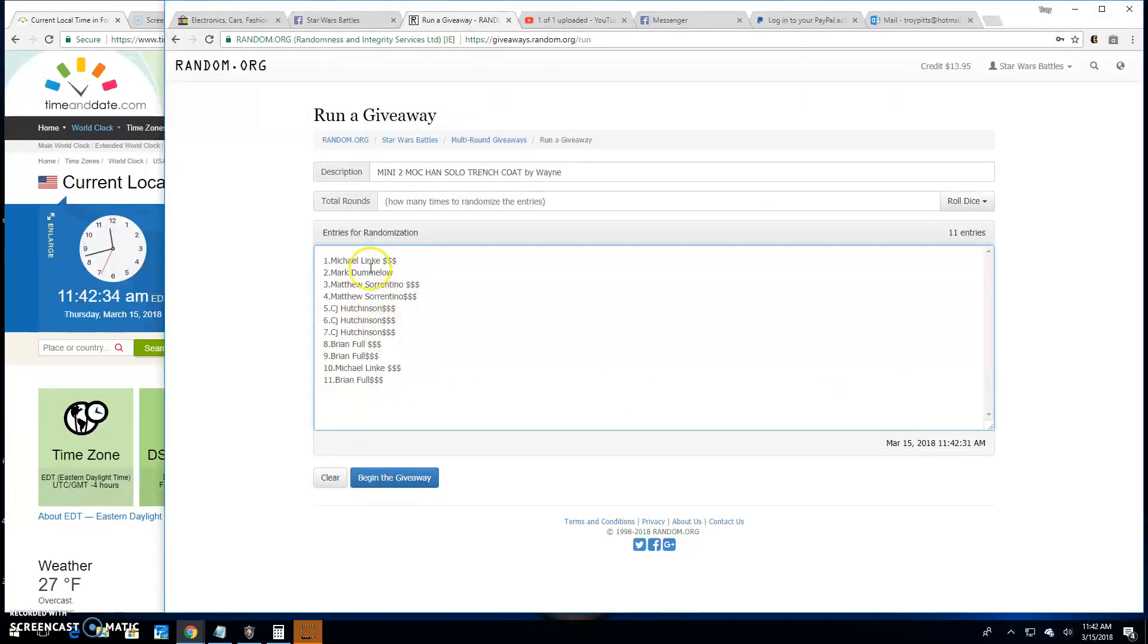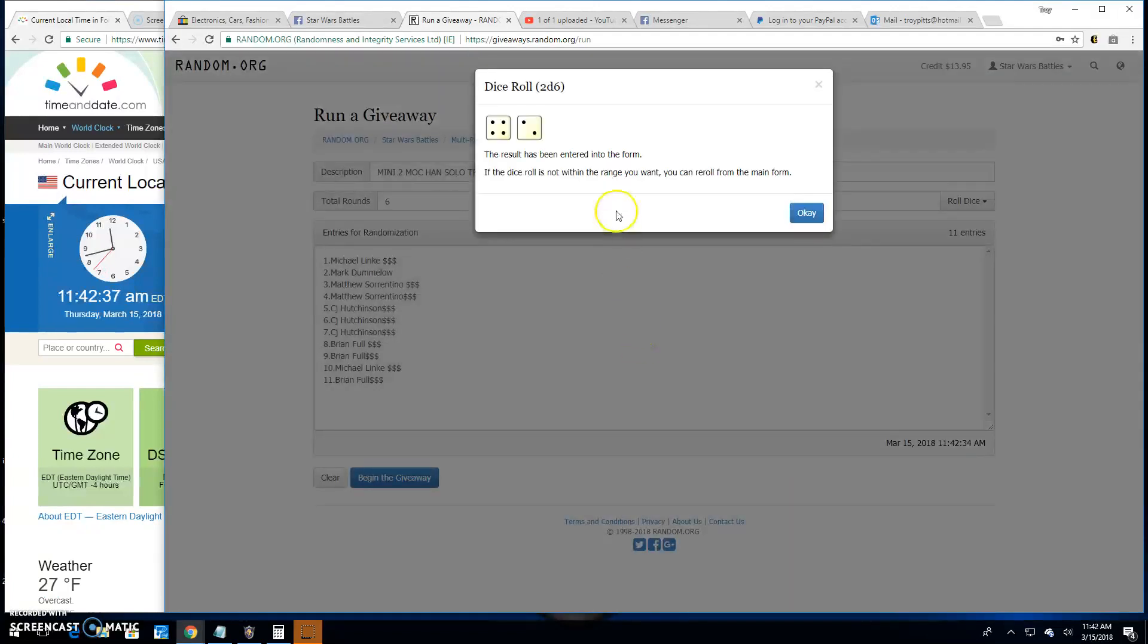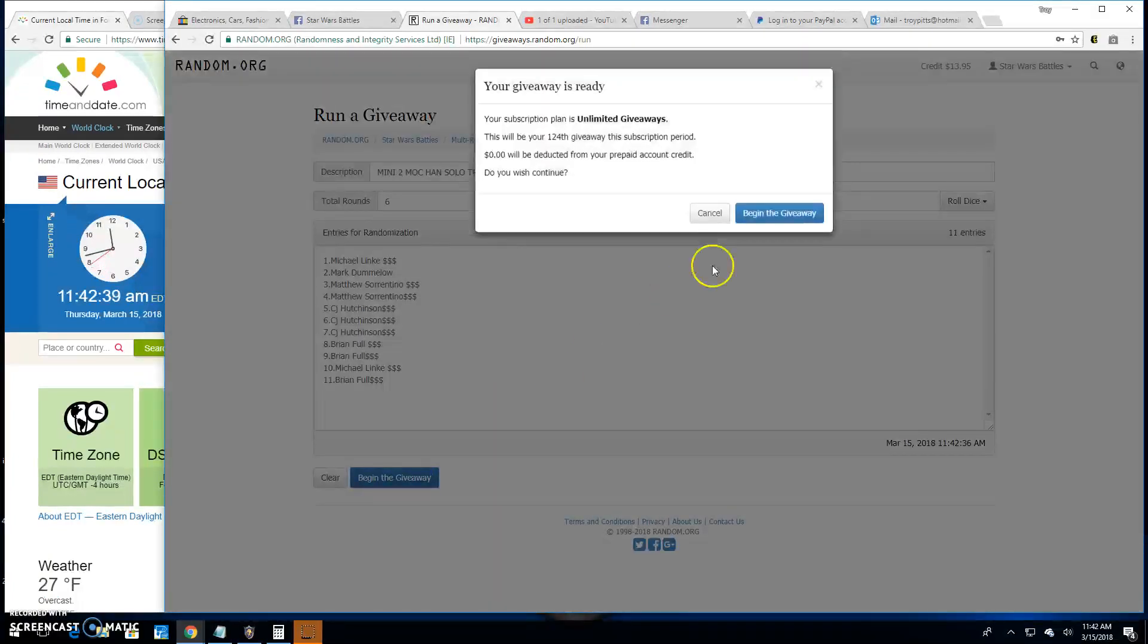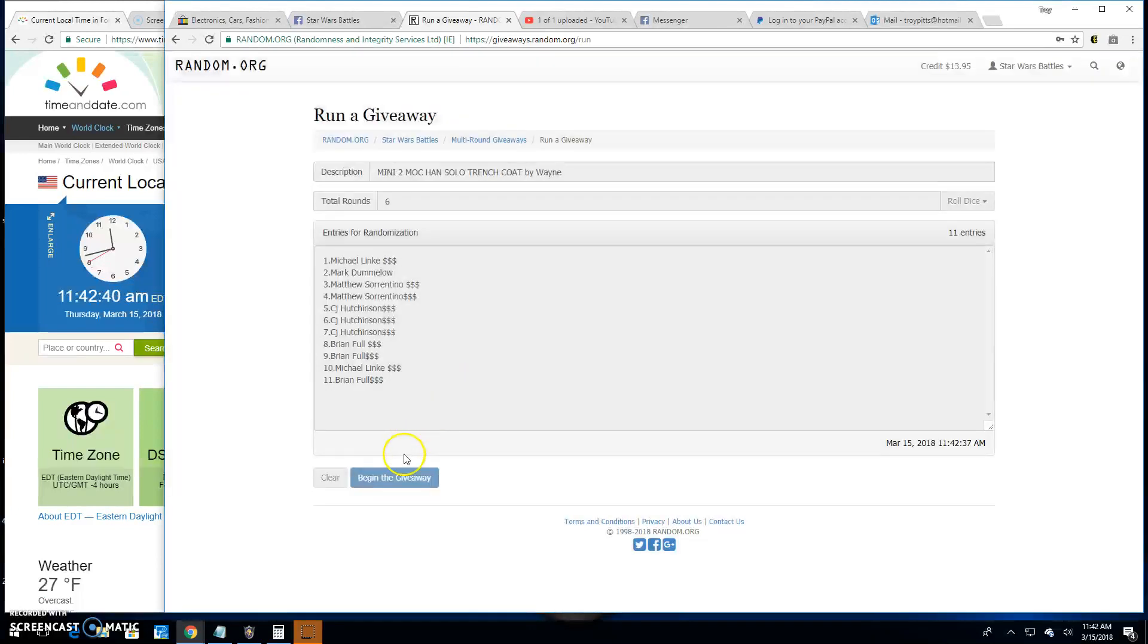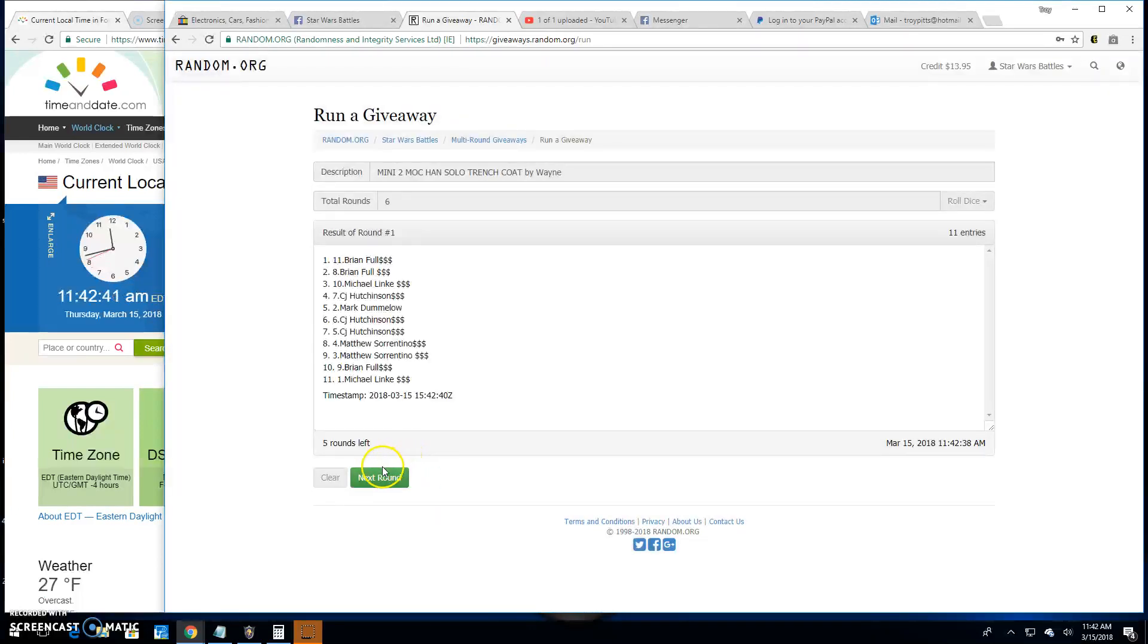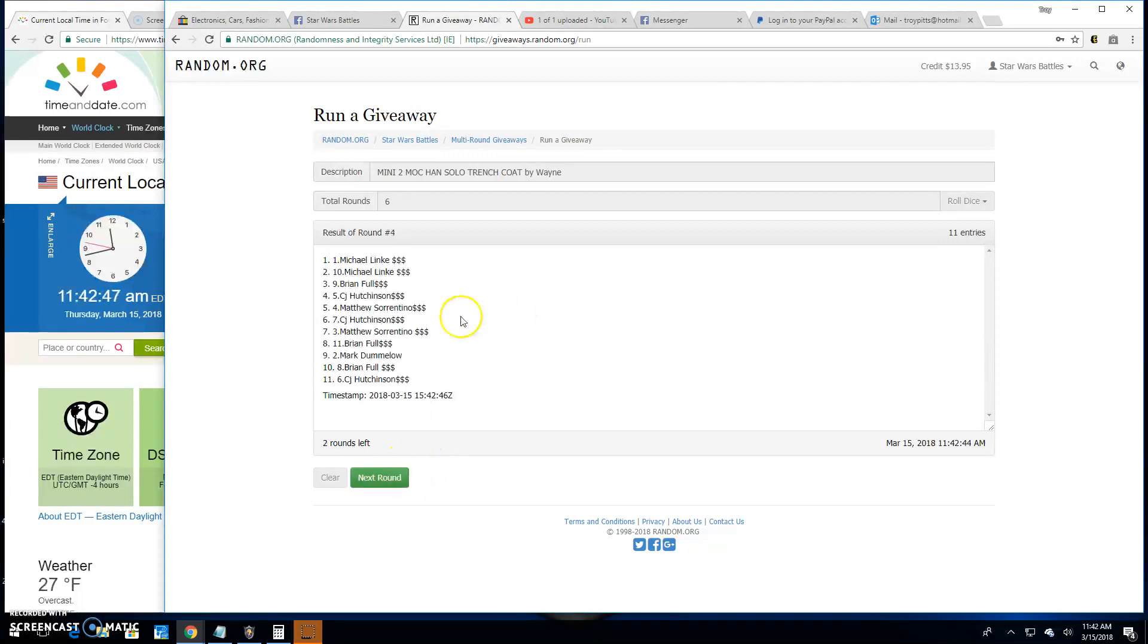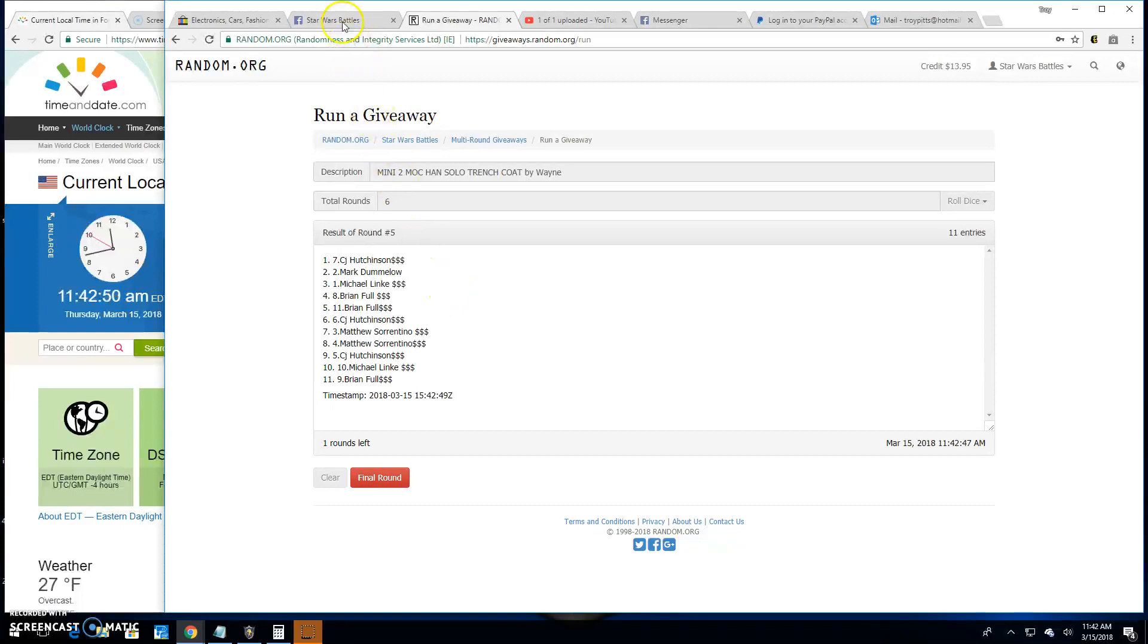Brian all the way up to Michael, and spot one needs a five or better, got a six. Good luck everybody. Round one: Brian, top two spots, two is Brian and Mark, three is CJ, four is Michael, five is CJ and Mark.